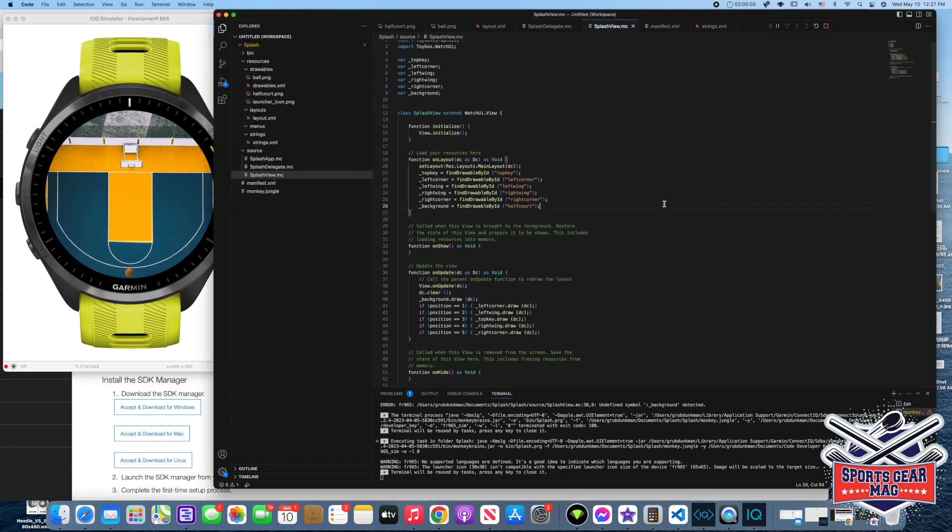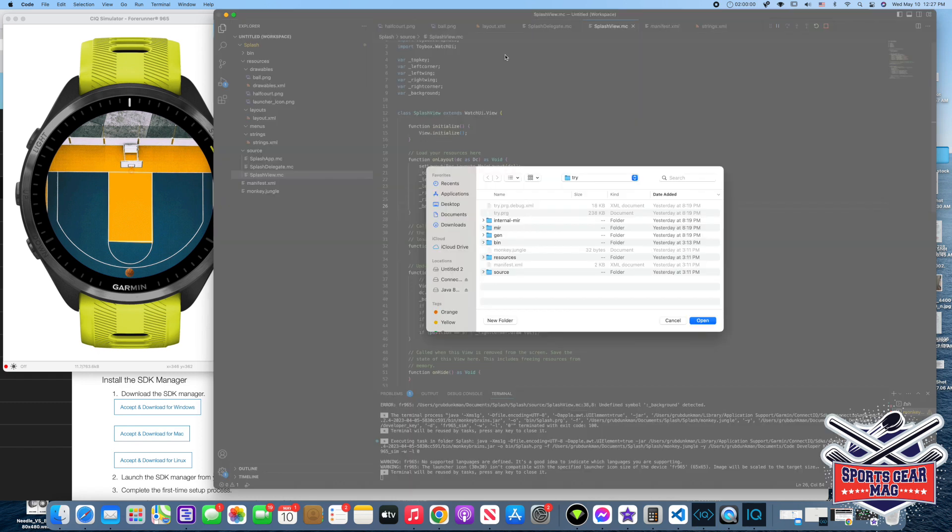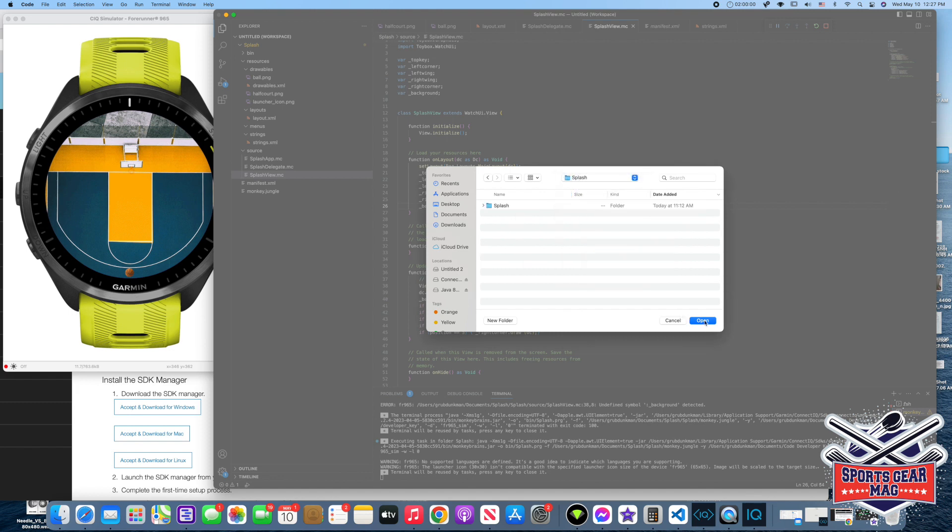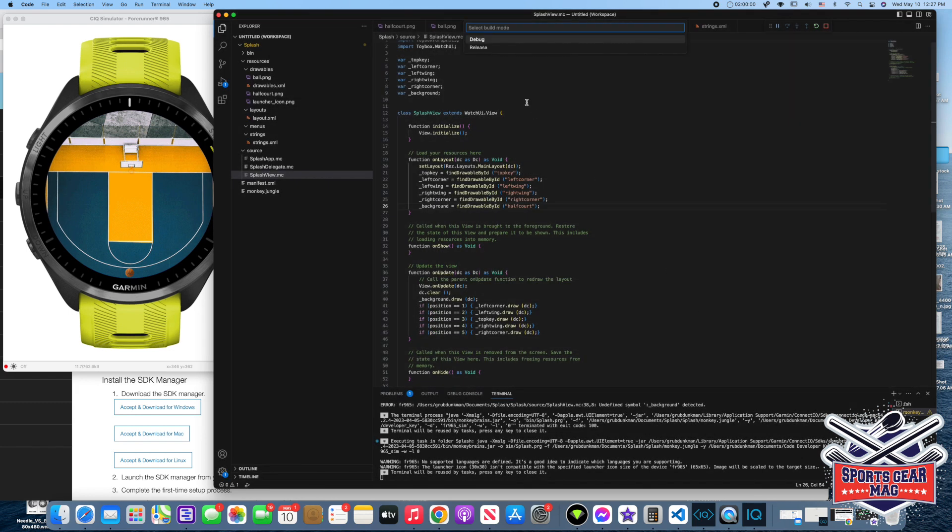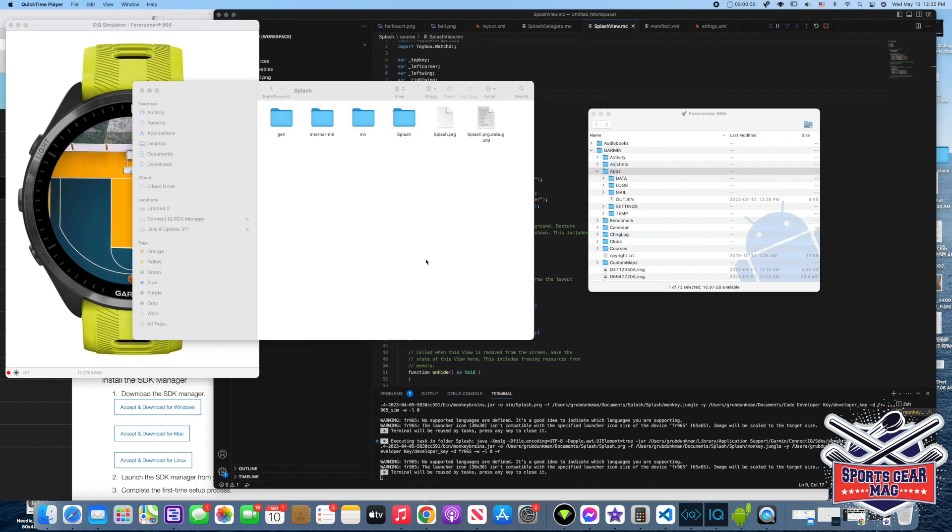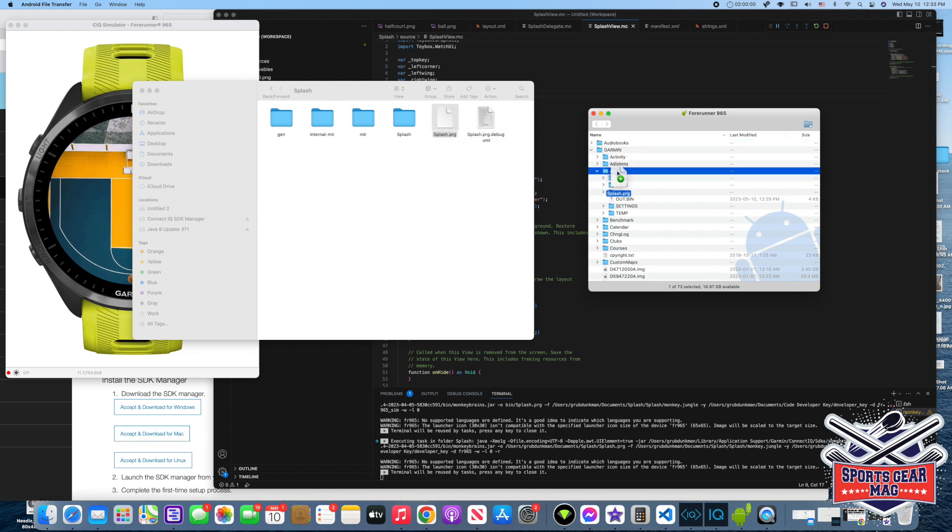Now let's try to do this. Command-Shift-P. Build for device. In this folder that we created. Release. So here is the app that we built in our folder. And I connected my watch to the computer. Let's just drag and drop this PRG file to apps folder on the phone. Sorry, on the watch.